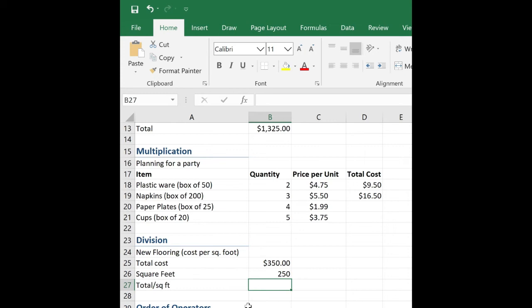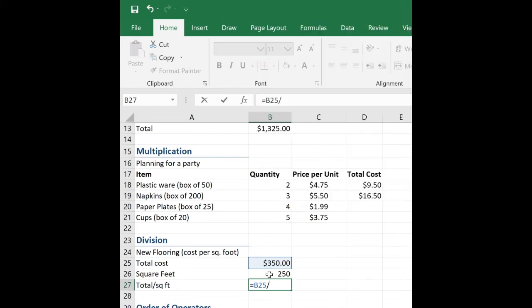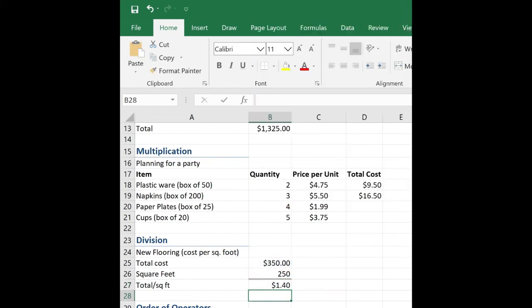So again, equal sign, total cost, B25, divided by square footage, B26. Looks like it's going to cost me $1.40 per square foot.